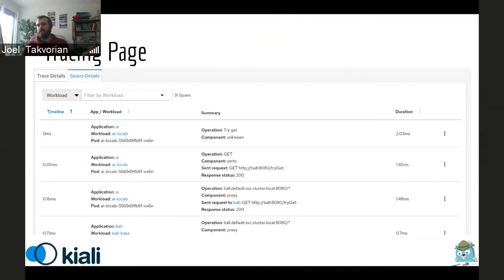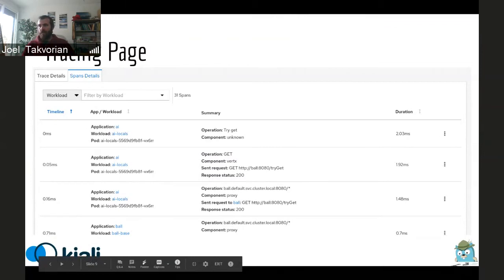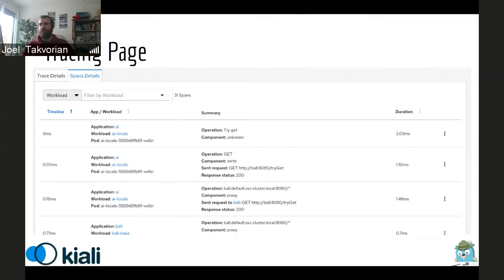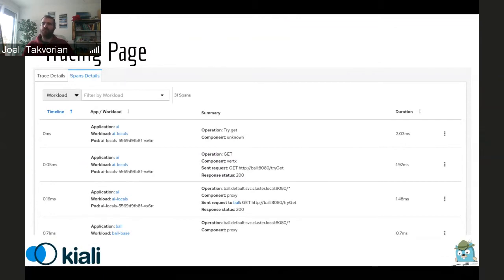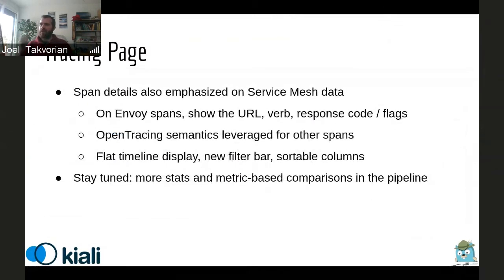We are going to look for every trace displayed, the ones that have similar number of spans and similar operations within span. So this way we can try to get some more meaningful comparison between traces. And we also added a link to the Jaeger comparison. Jaeger has the comparison view to be able to view several traces at the same time.